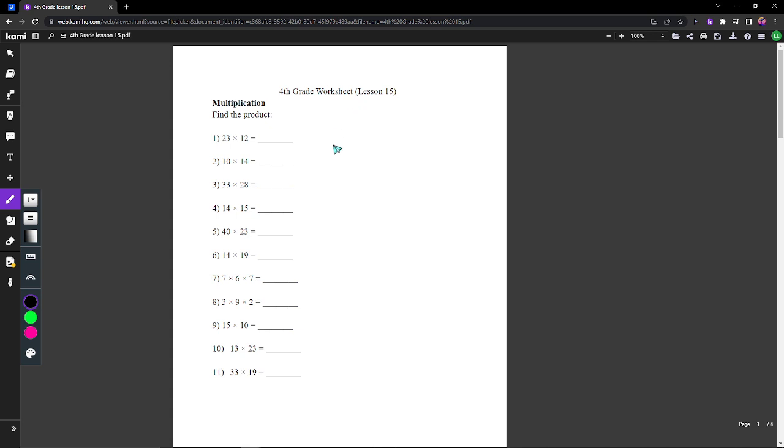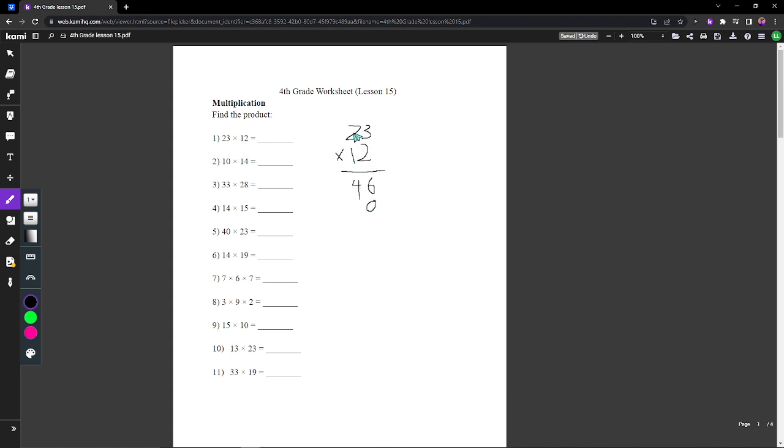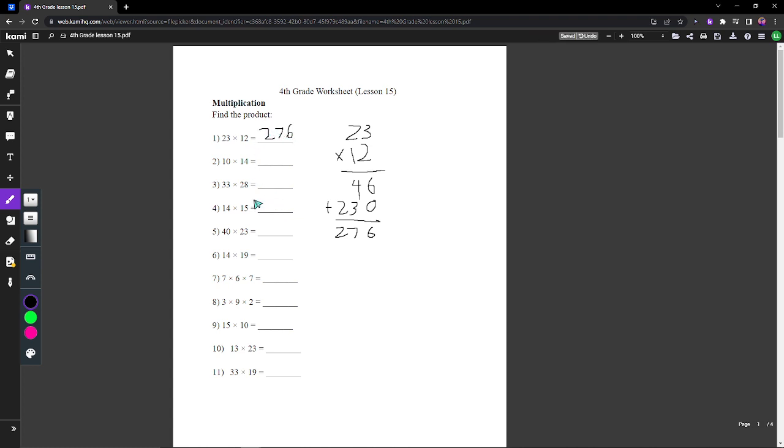For our first problem, to solve these kinds of problems you're going to set it up like this and multiply everything out accordingly. You get 3 times 2 which is 6, 2 times 2 is 4, there's zero here, 275, and then you do 23 times 1 which is 23. Then you add these so you should get 276.